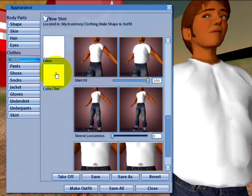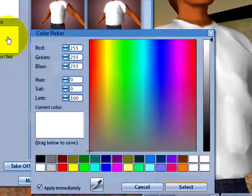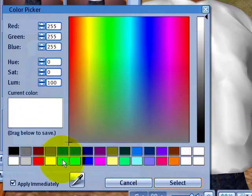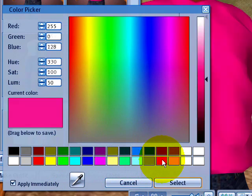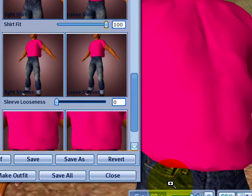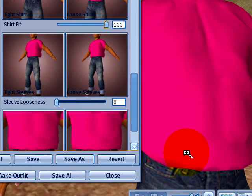Now I can click on color and tint, and what you have to do is just select another color like pink, and when you're done click select and voila, your shirt is changed.